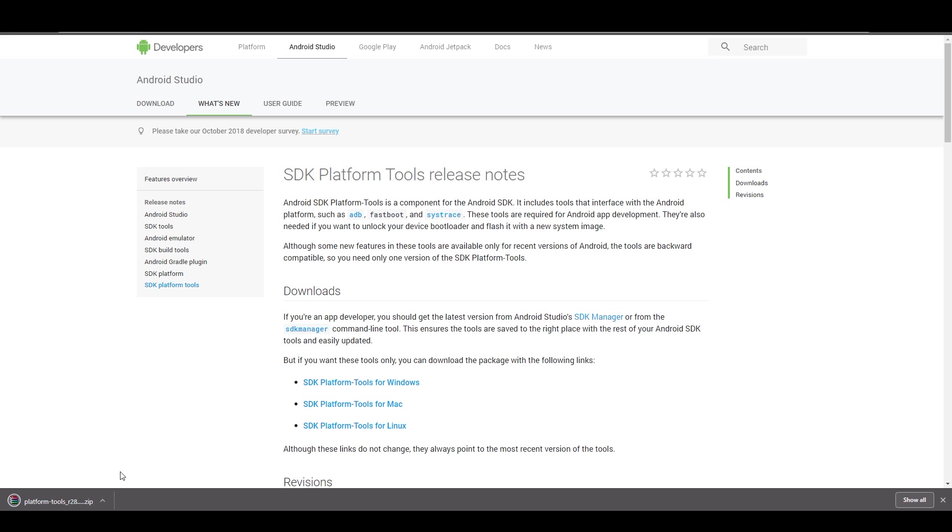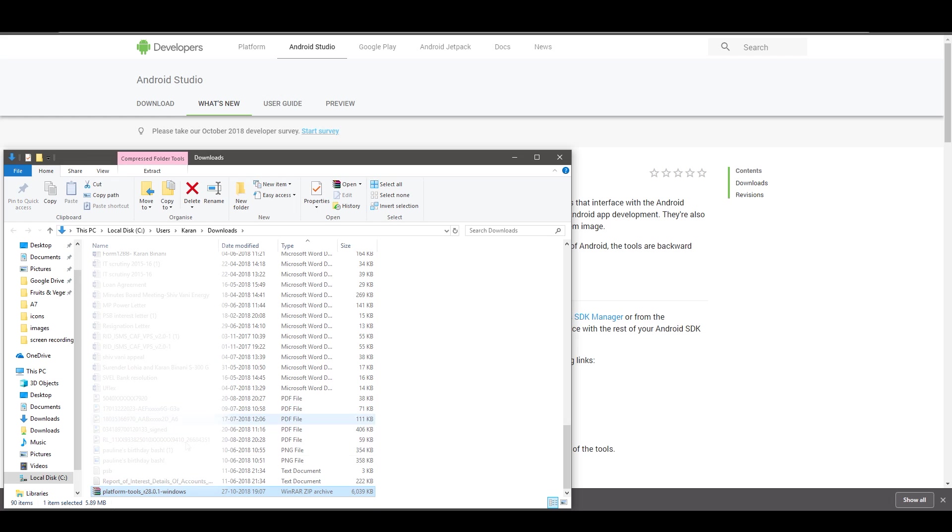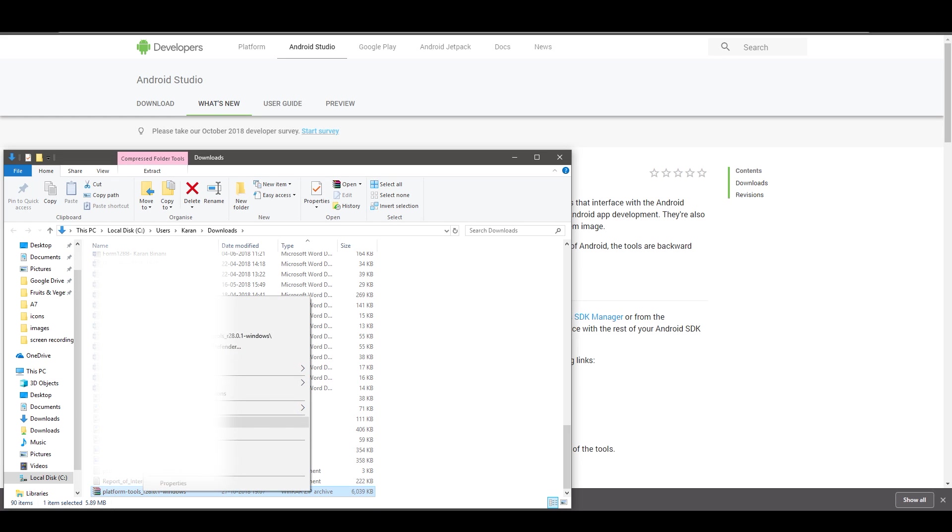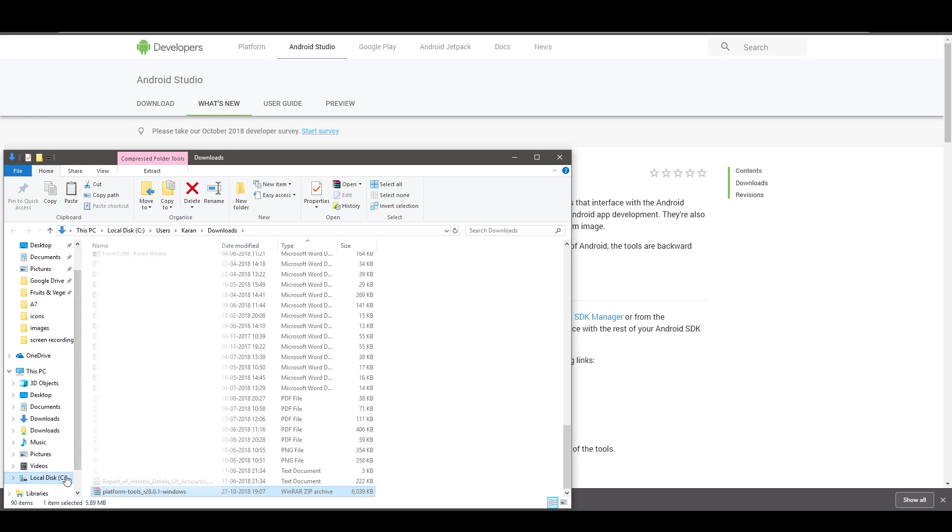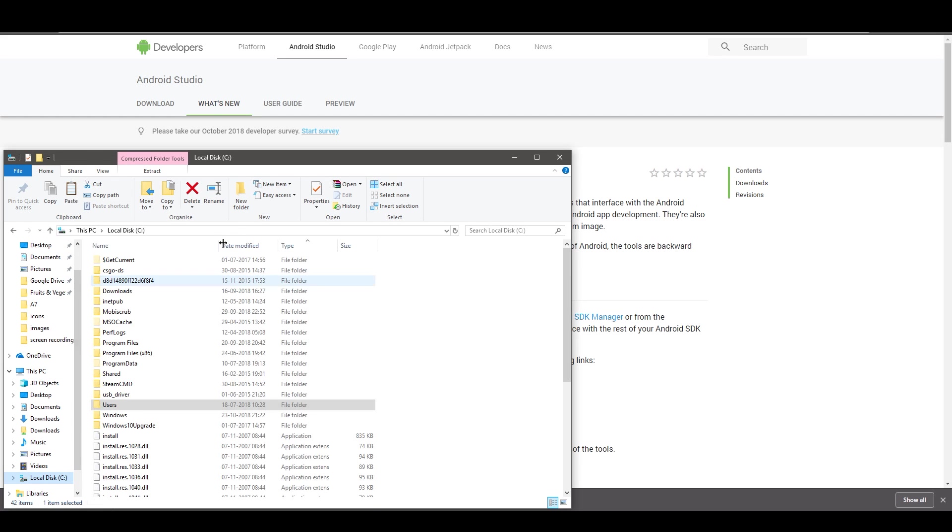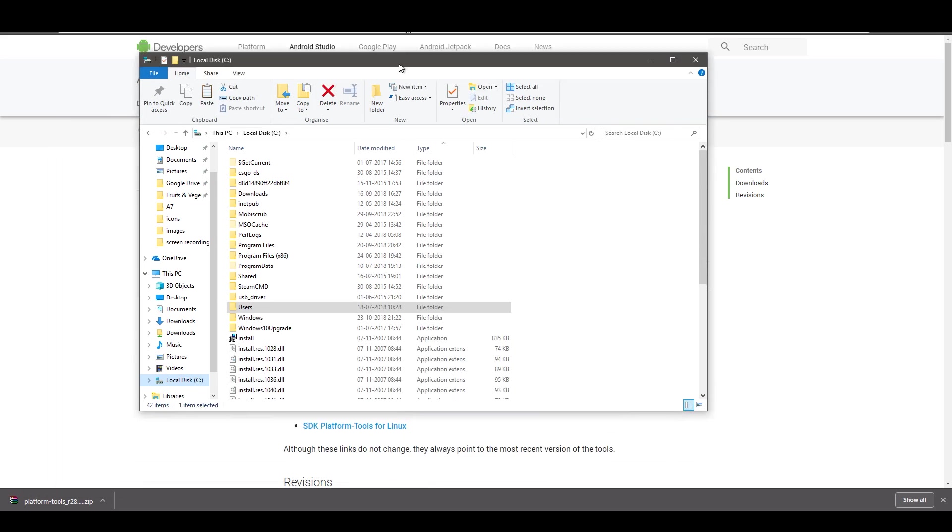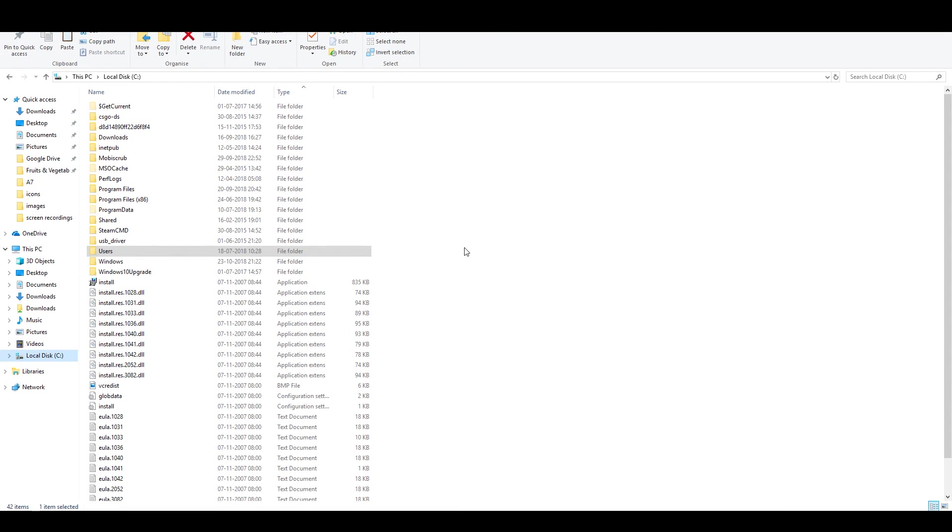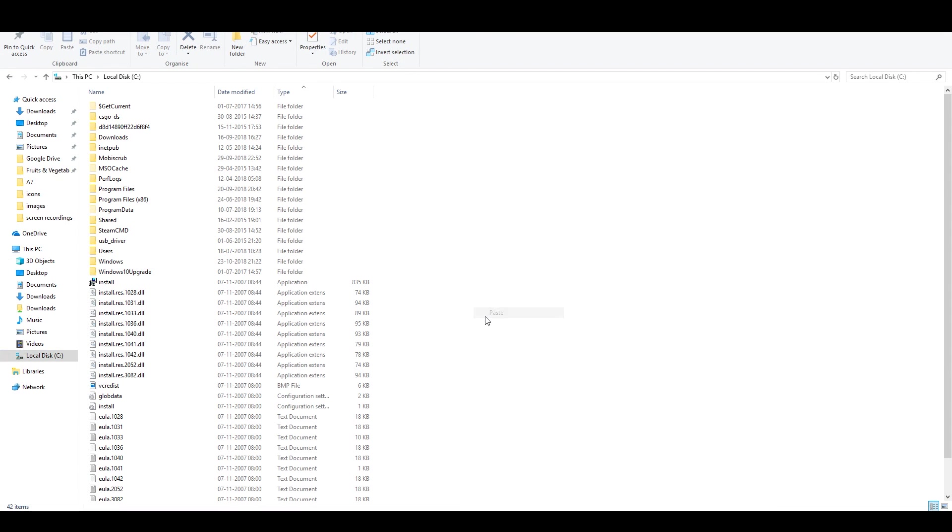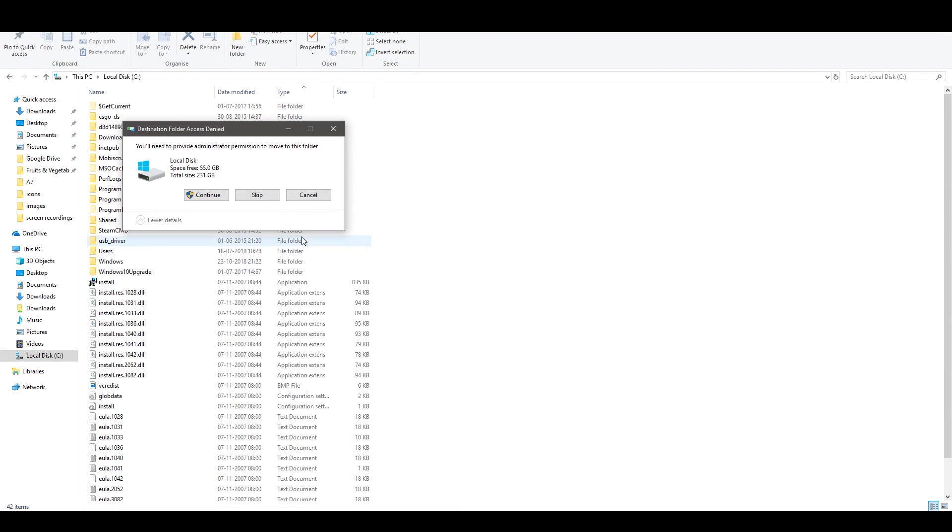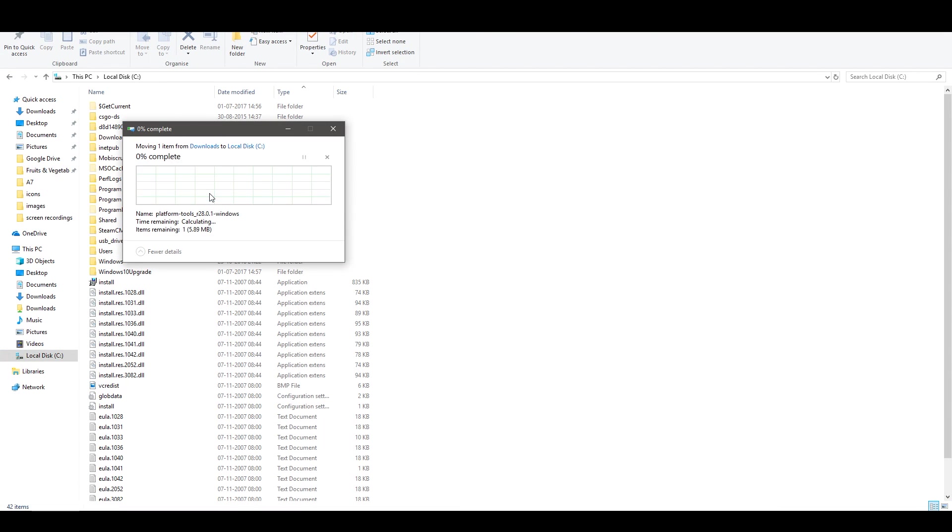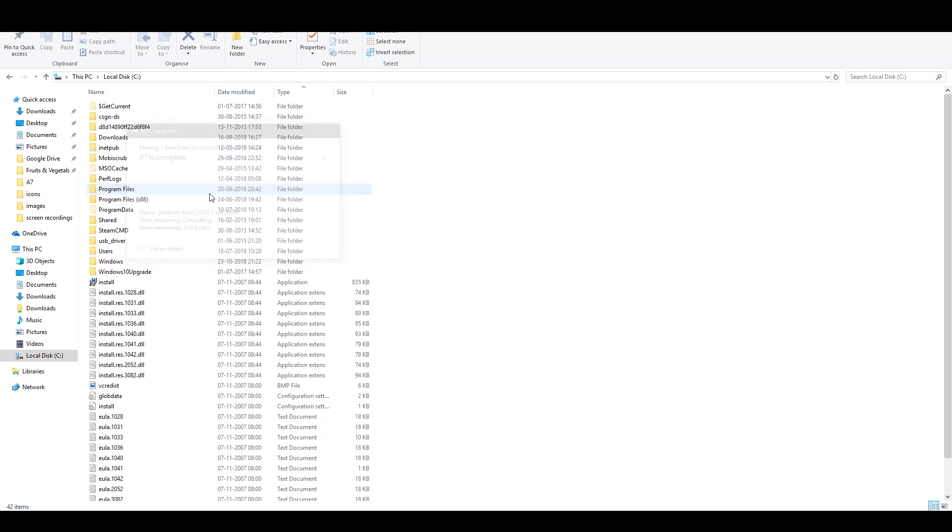Now once you get the zip file downloaded you'll have to extract all the contents into one specific folder. Now what I would suggest is go to your Downloads folder and then pick that file, cut the zip file, go into C drive and paste it over there.